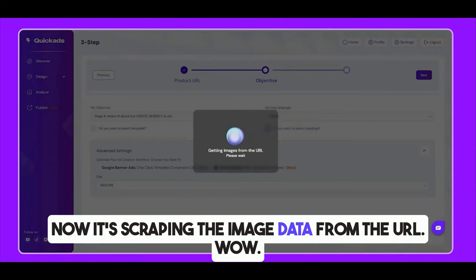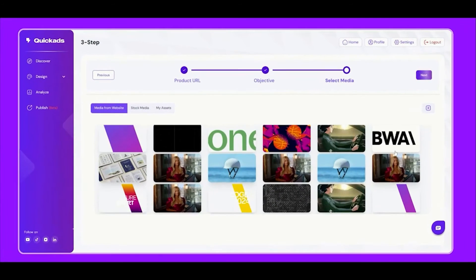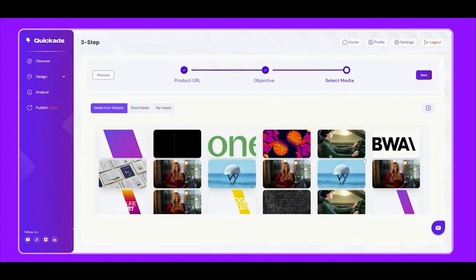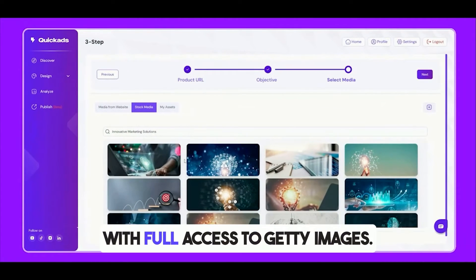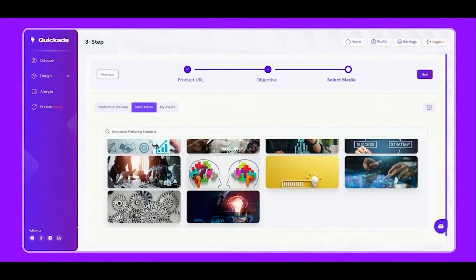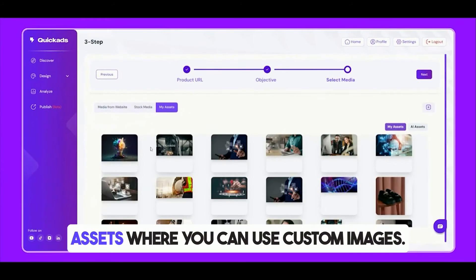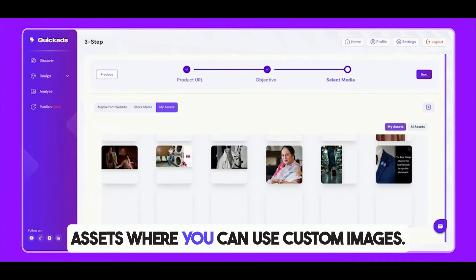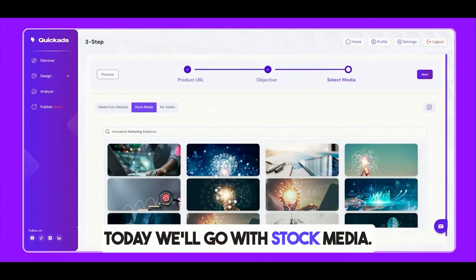Now it's scraping the image data from the URL. We've got images directly from the website. There's also a second option — Stock Media, with full access to Getty Images. And finally, a third option for My Assets, where you can use custom images. Today we'll go with Stock Media.